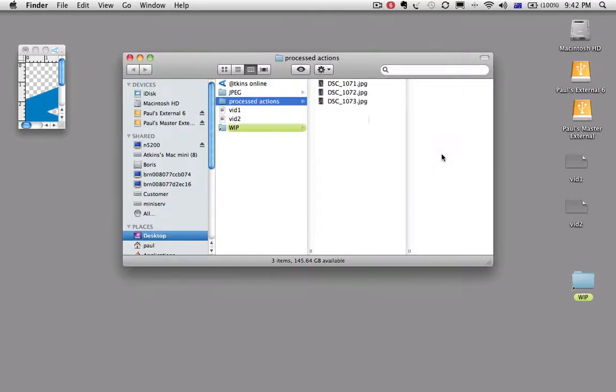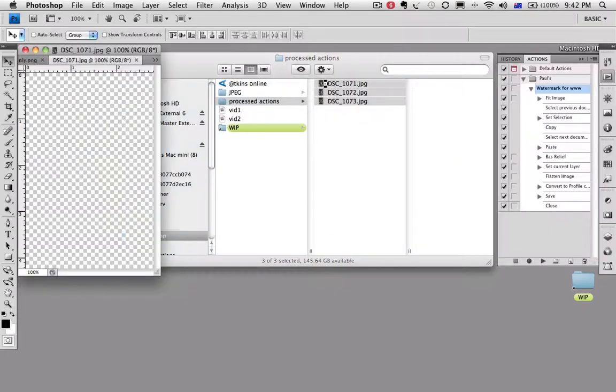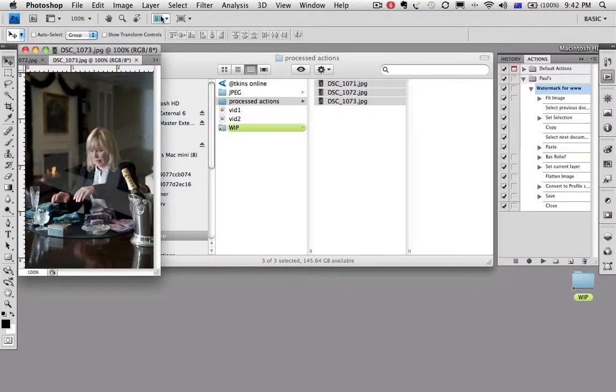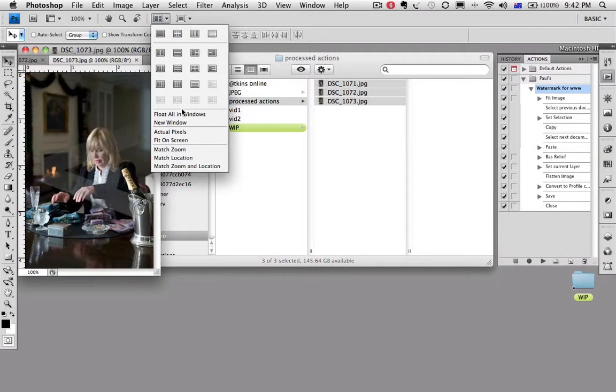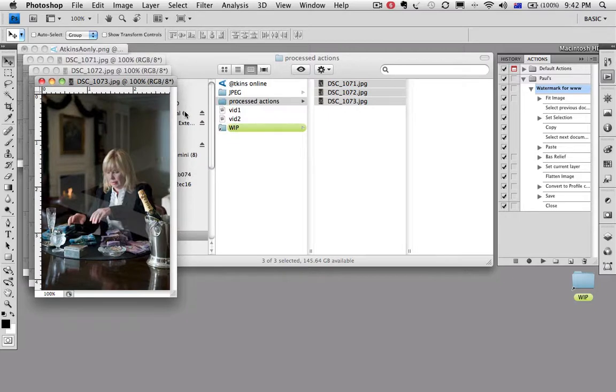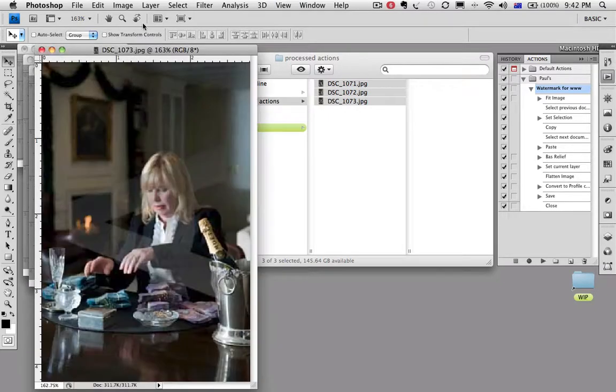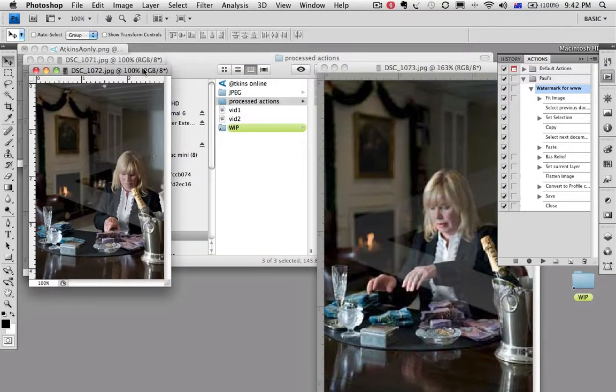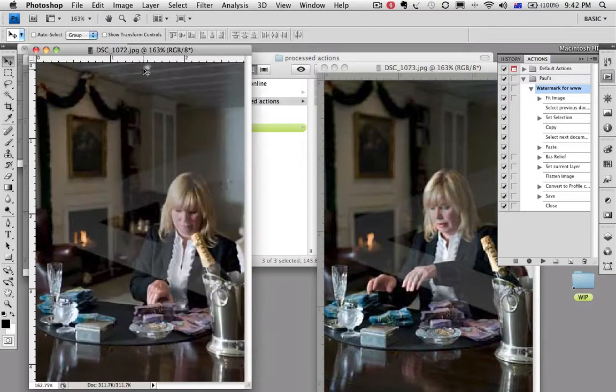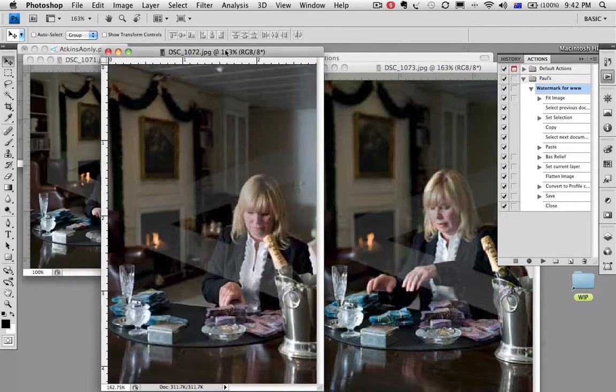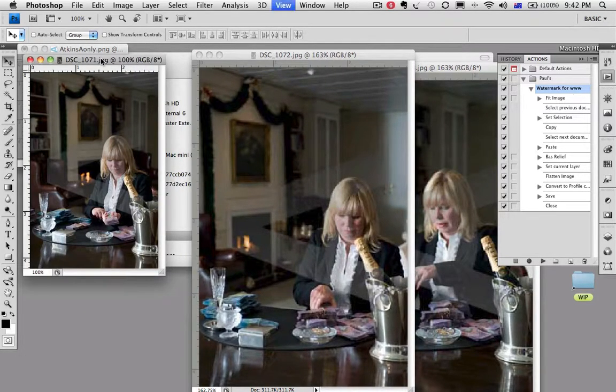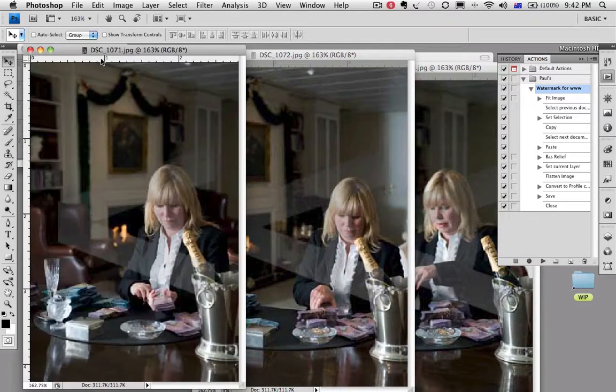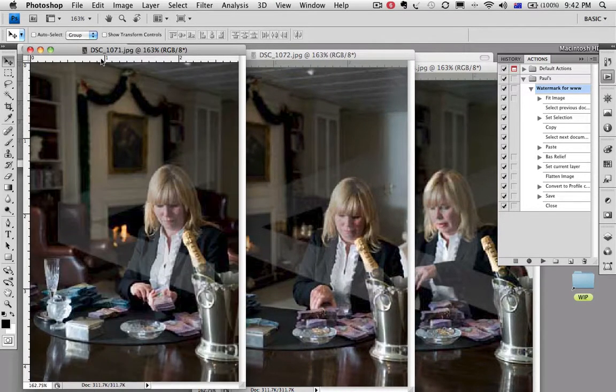We go to the process actions folder, select them all. We're going to float our windows here. And you'll see the action has now been run and the watermark is on every single image. Well, thank you for listening.